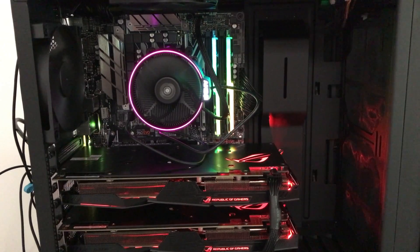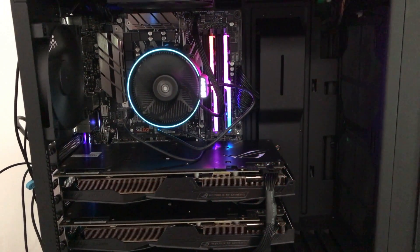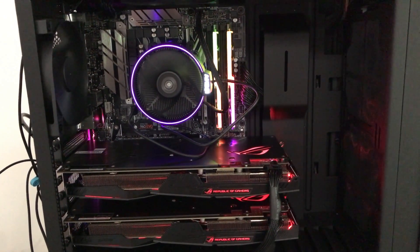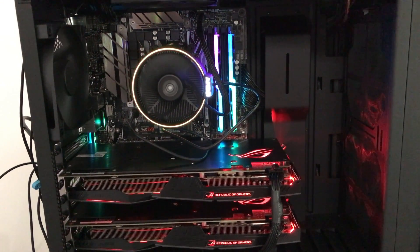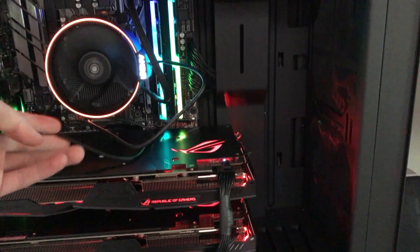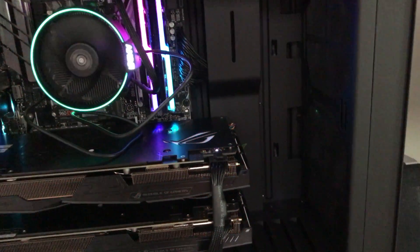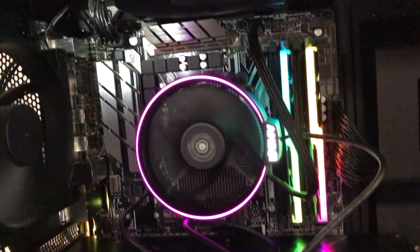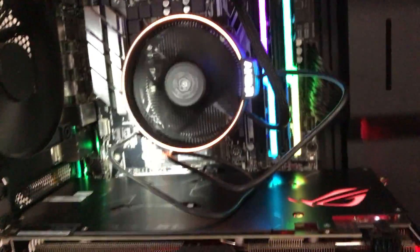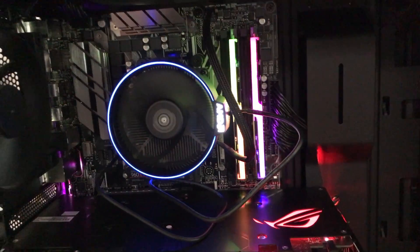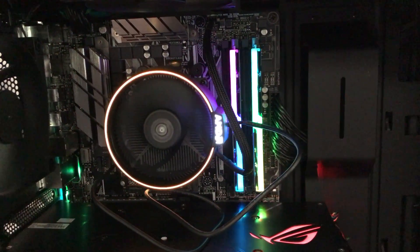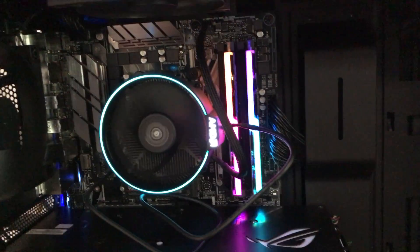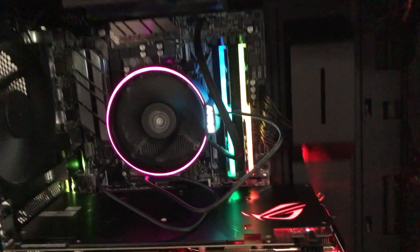And there you go with the full RGB on the Wraith cooler. Obviously, I would really want to route this cable behind the case, tuck it in and out of there, and then have it come out up there. Would look a little better, but this is just a temporary setup for me.